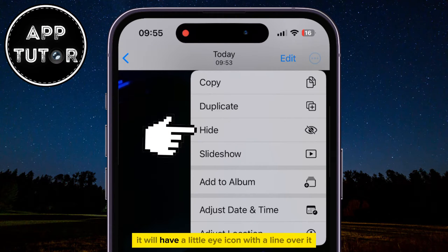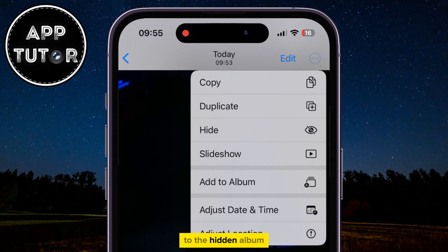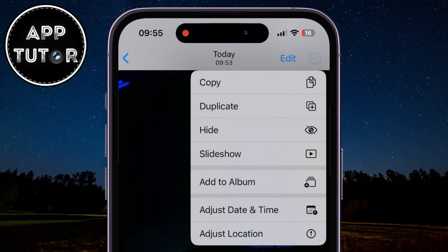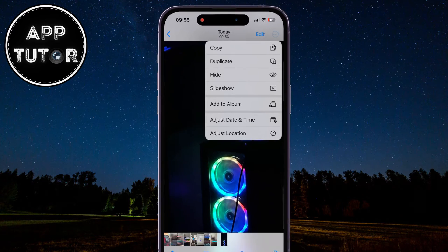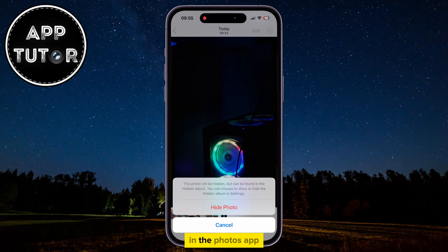It will have a little eye icon with a line over it. And in order to add this specific photo to the hidden album, we will just click on the Hide option and our photo will disappear from the Recent section in the Photos app.